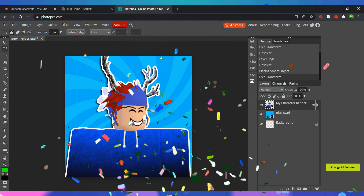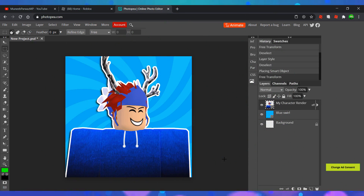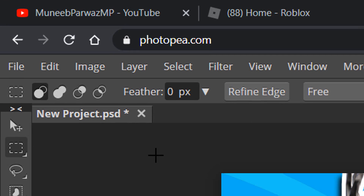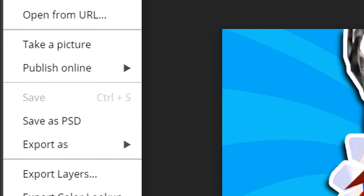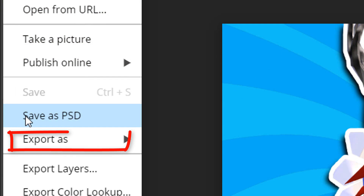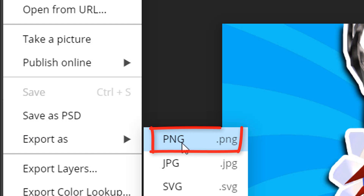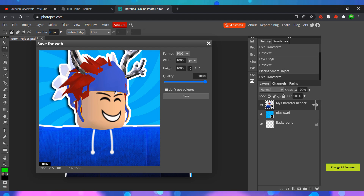Finally, the last thing to do is to save it. You do that by clicking File and hovering over Export As. Make sure that you select the PNG option and then it should download the picture for you.